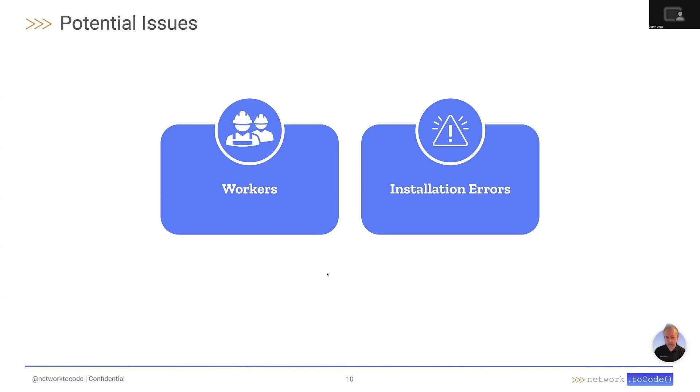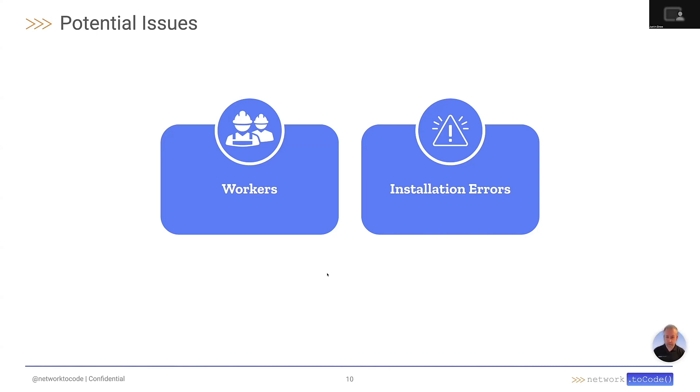As Nautobot is a database dependent application, any kind of optimizations or efficiency updates that you can make to your database will benefit Nautobot.